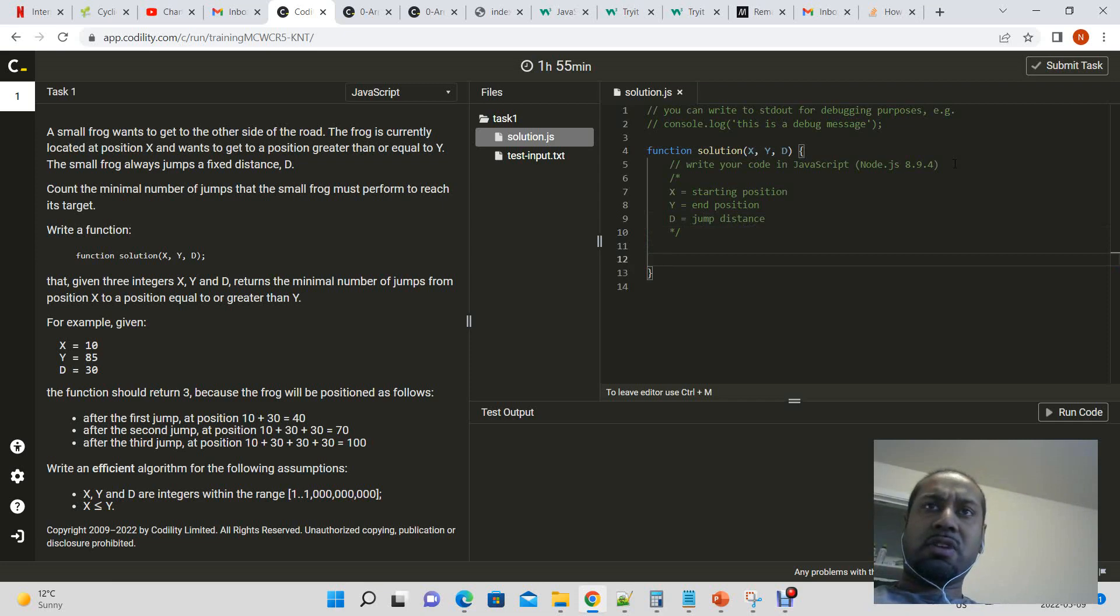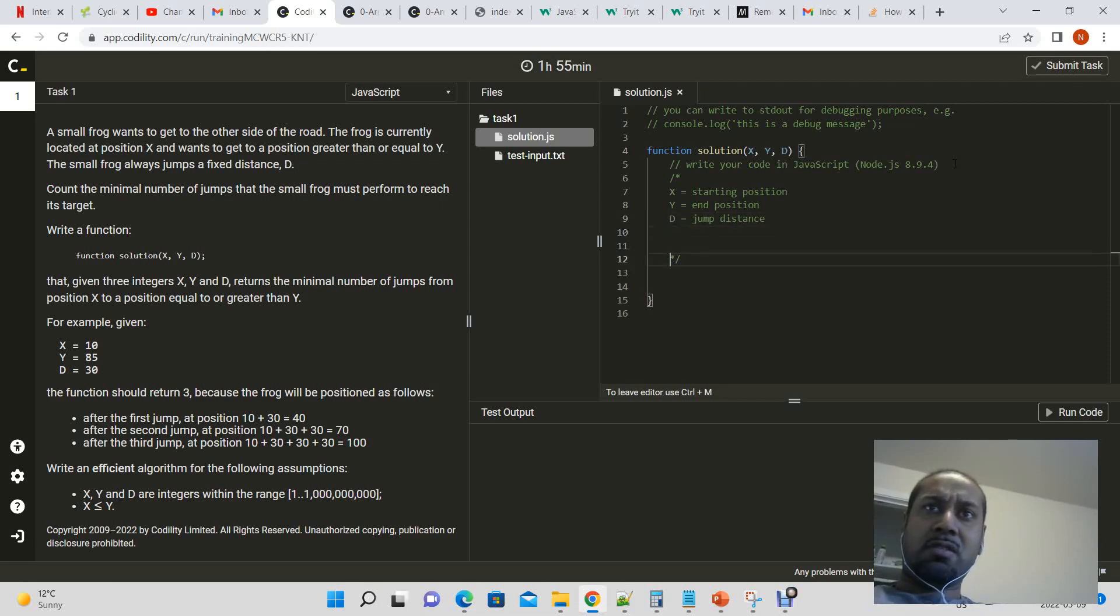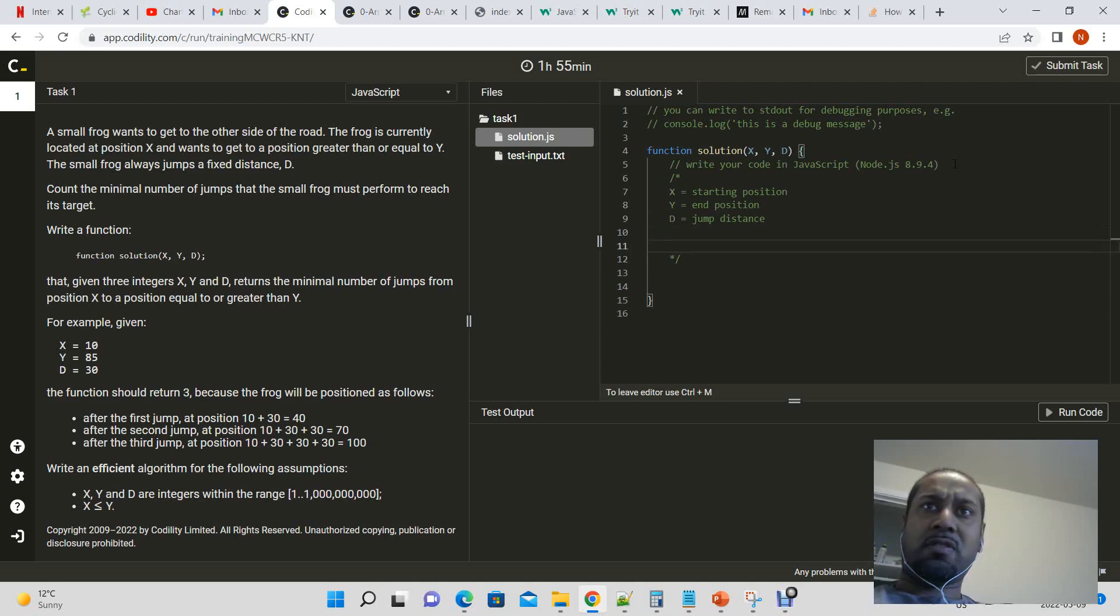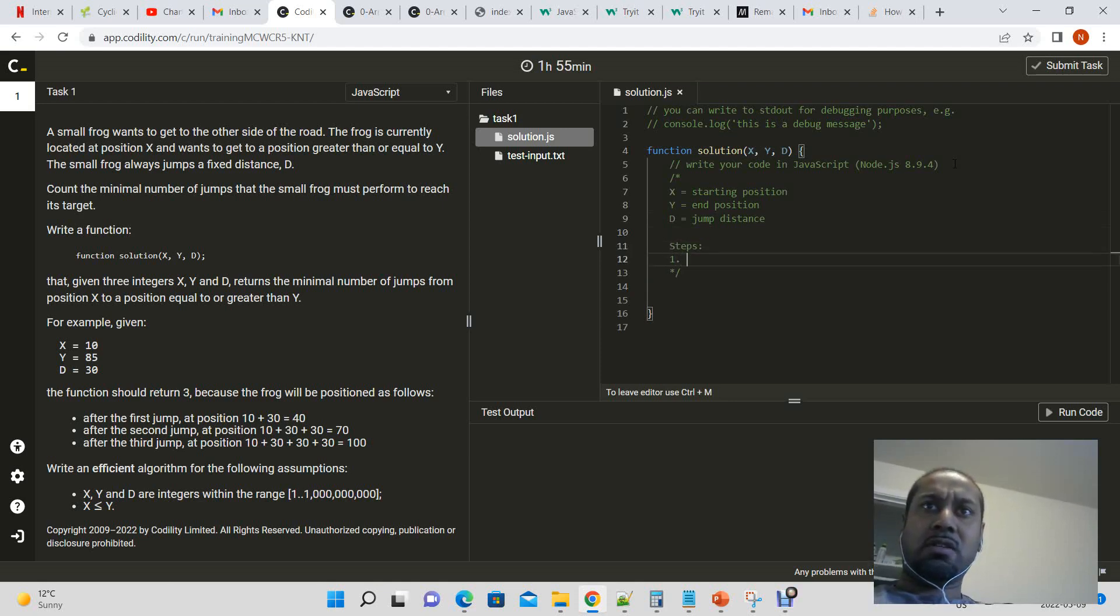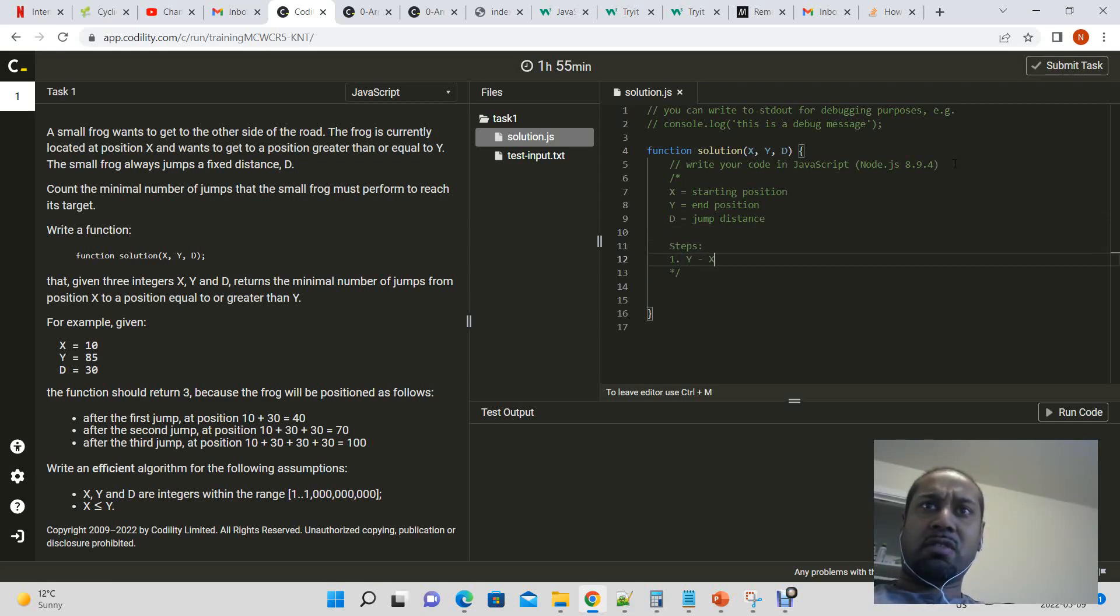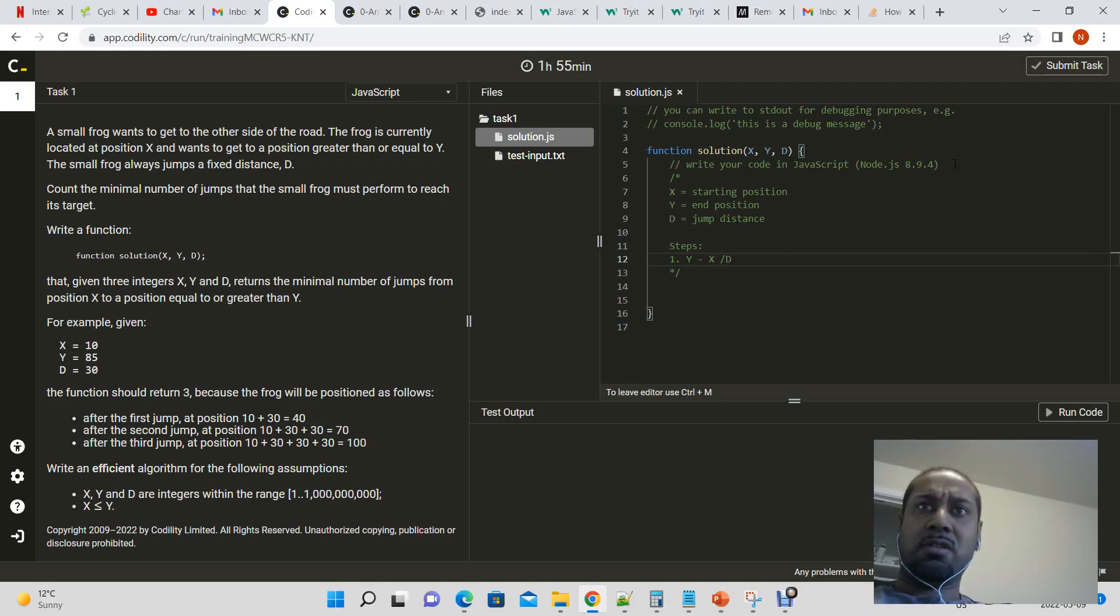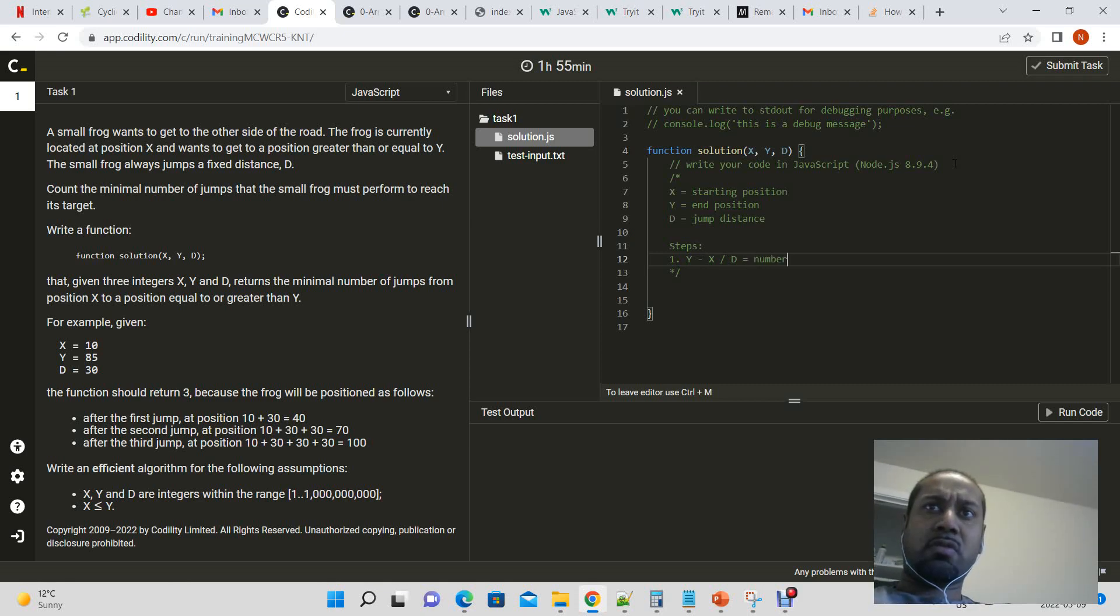So technically, if we think of this mathematically, all we really have to do is y minus x, y minus x, divided by d, to get the number of jumps.